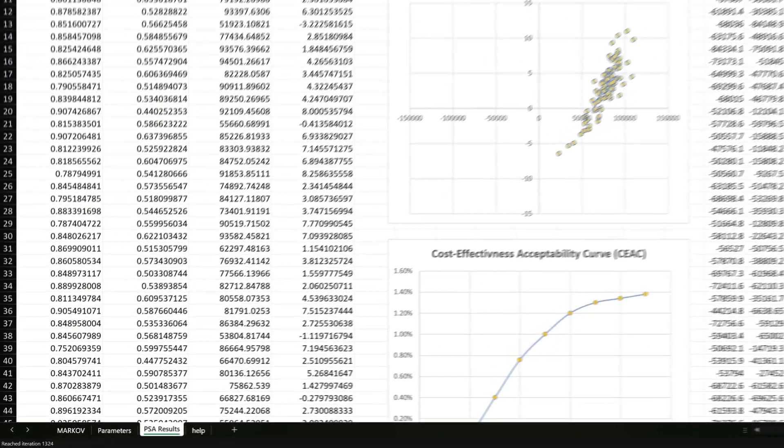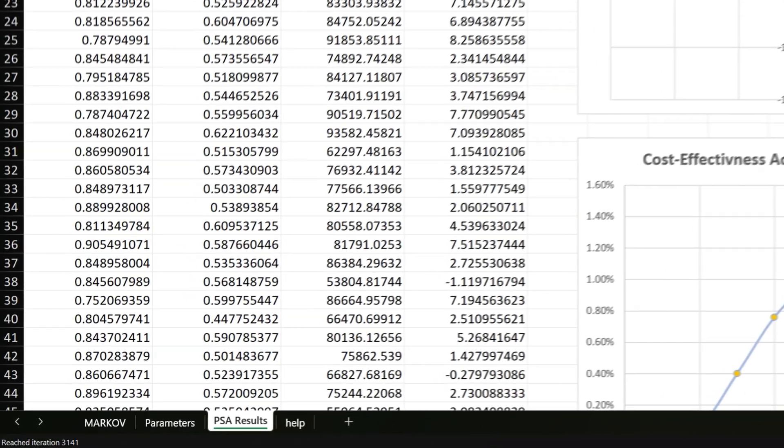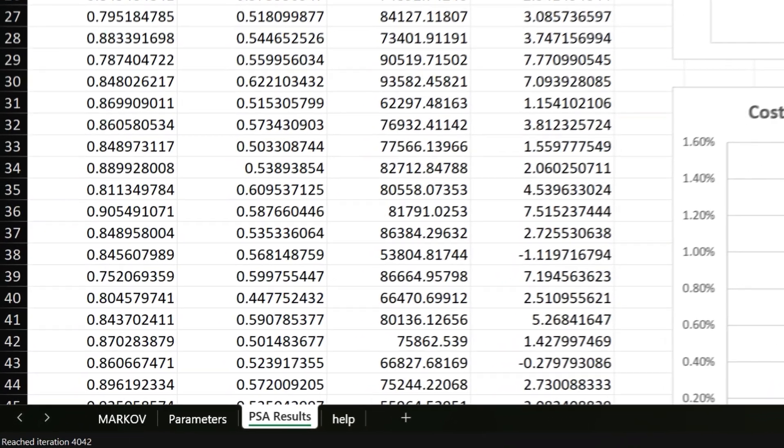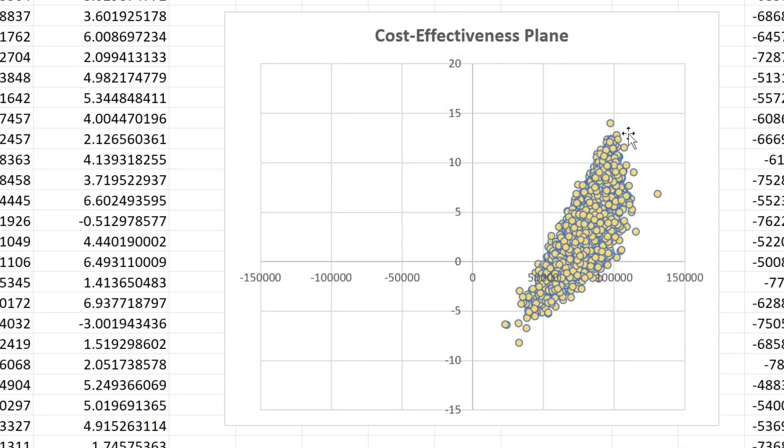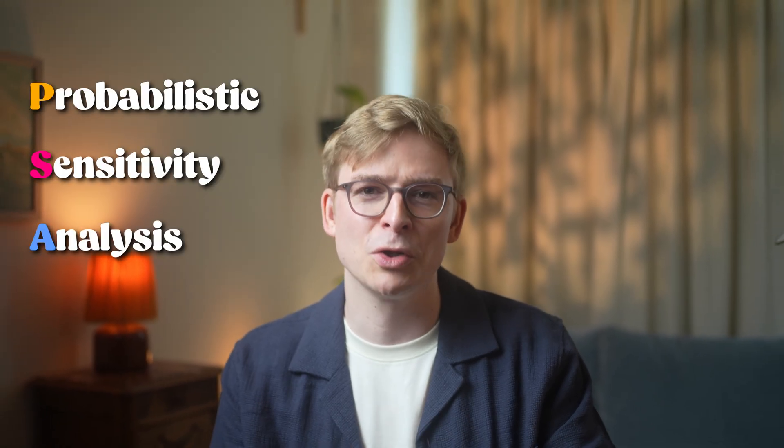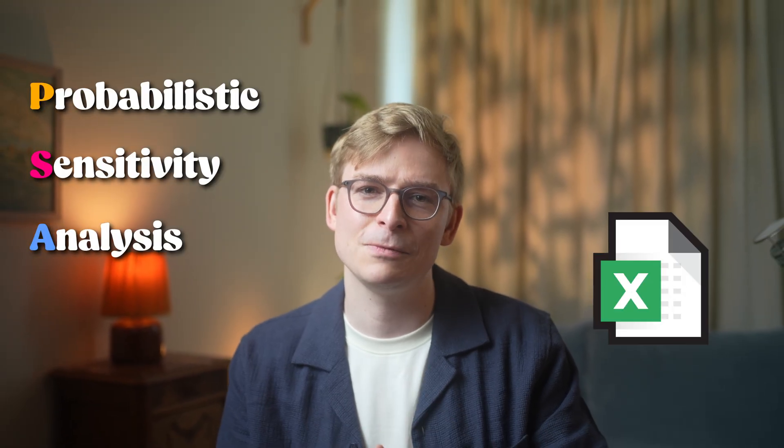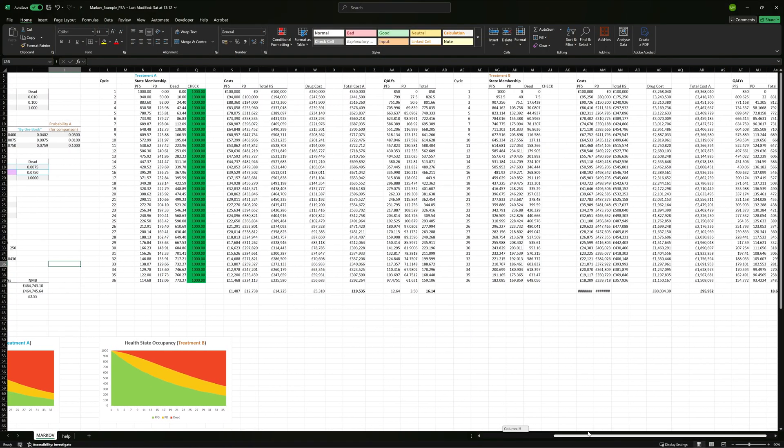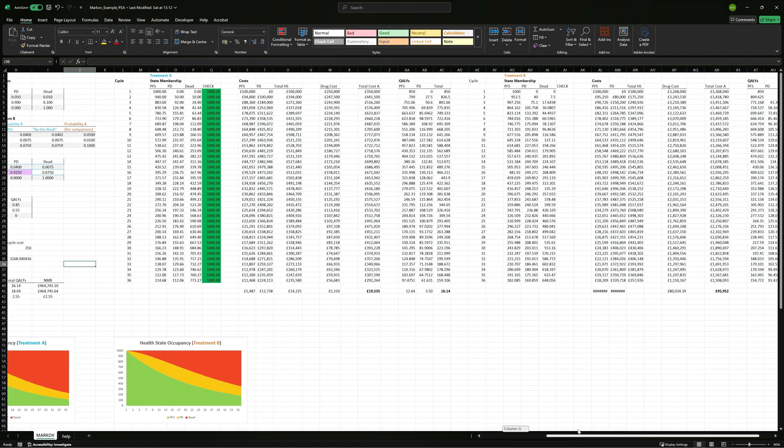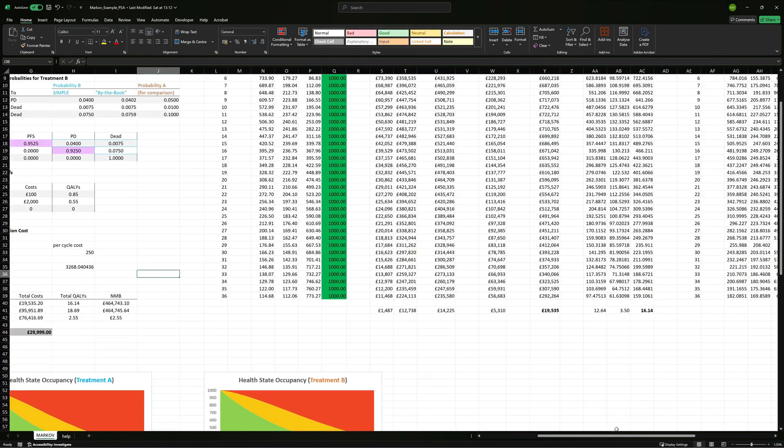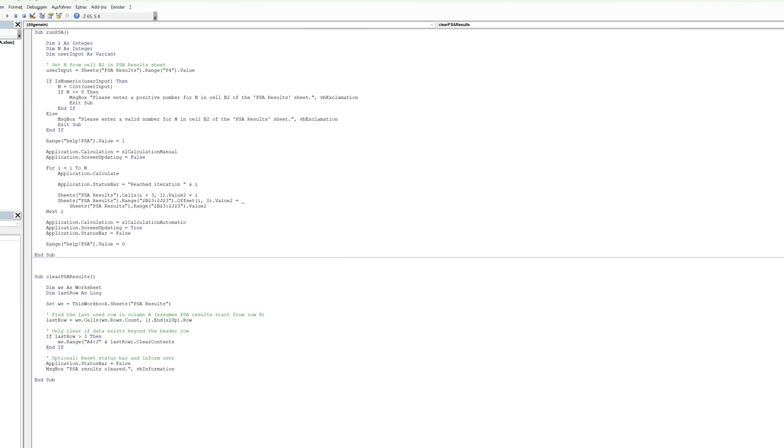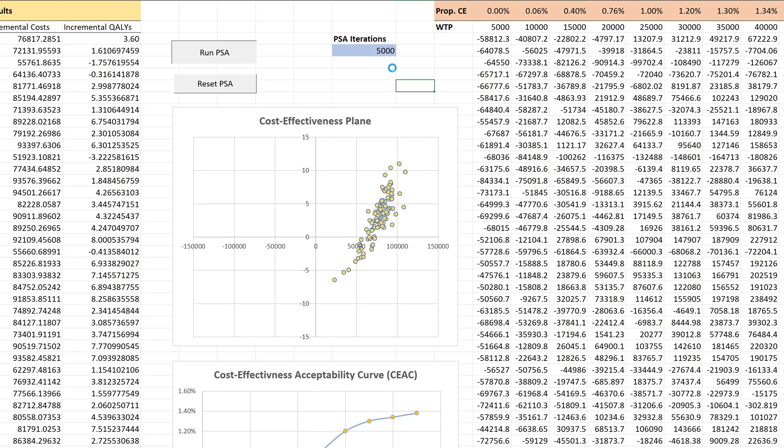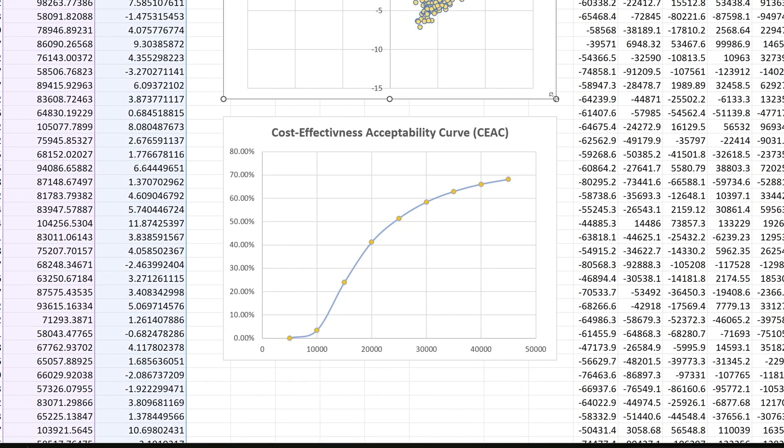Why do health economists run PSA with over a thousand simulations just to make one simple decision? They do it because relying on one result can give you a false sense of certainty. Today I'll show you how to run probabilistic sensitivity analysis in a Markov model using Excel.